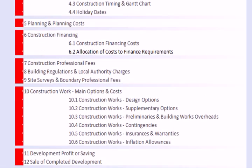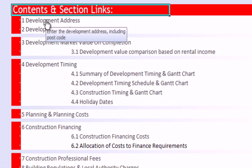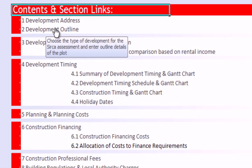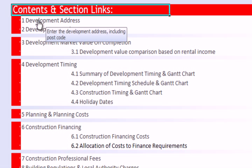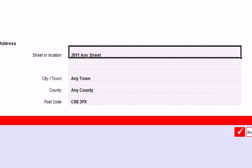For this first video, we're going to concentrate on three areas: the Development Address section, the Outline section, and the Market Value section. Let's make a start — clicking on that particular line takes us through to page 1.